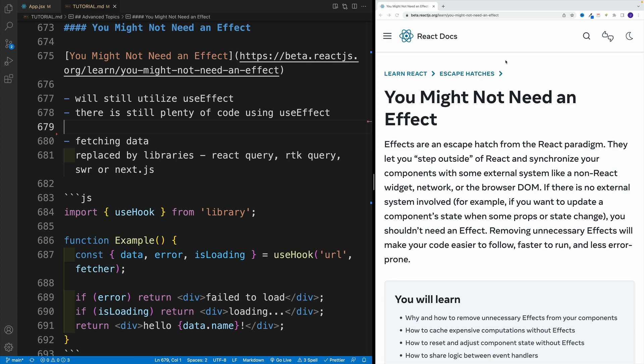And yes, as a side note, we will build a project later on in the course with React Query. Now, does that mean you have to use such a library in a small project where you have only a few GET requests?